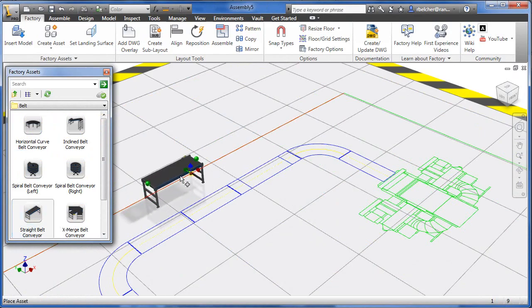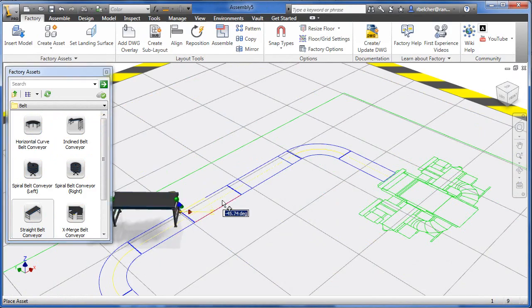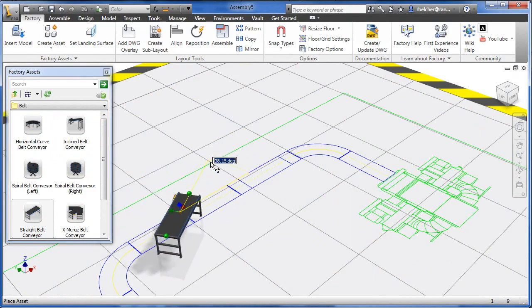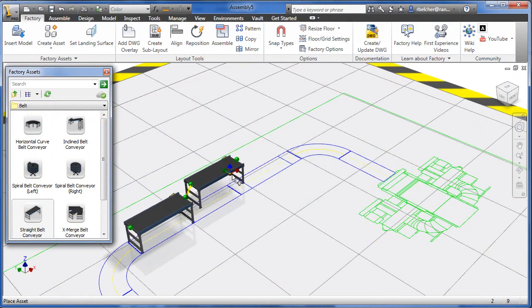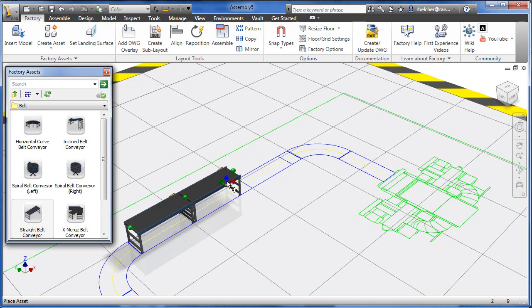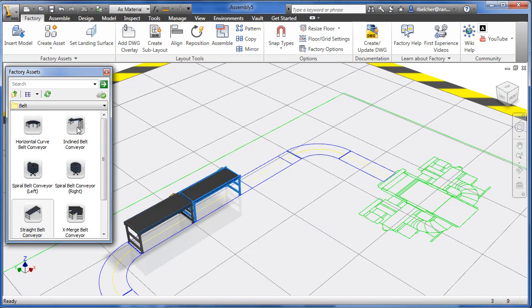The factory model is built by dragging and dropping 3D models of machines and other facility equipment directly on the 2D layout from a library of commonly used factory assets.